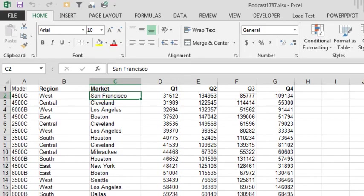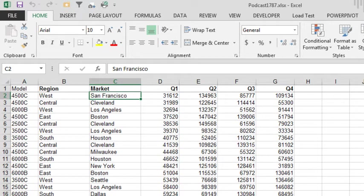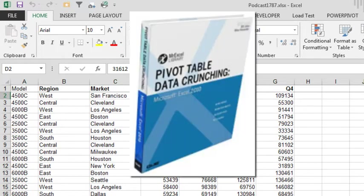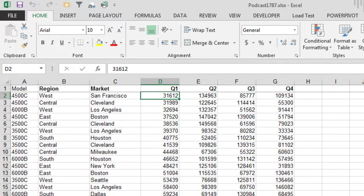Hey, welcome back to the MrExcel netcast, I'm Bill Jelen. I've done this trick before, but not quite as complicated, and I want to do the more complicated version here on the podcast. This trick, by the way, comes courtesy of Mike Alexander, he's my co-author on the Pivot Table Data Crunching Books. Check it out, he's a funny guy.